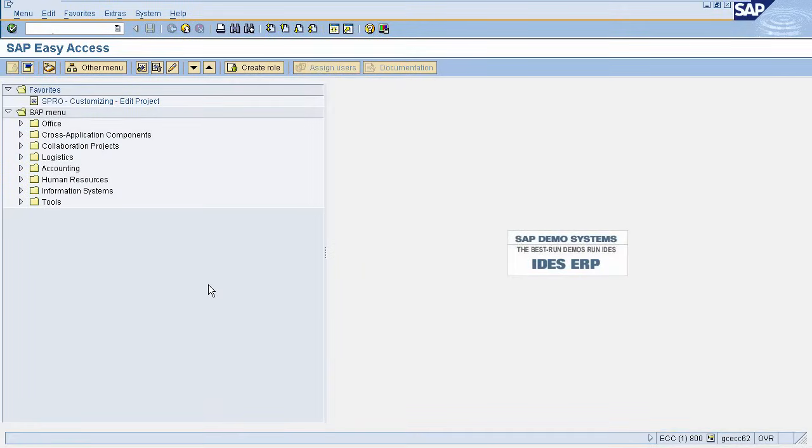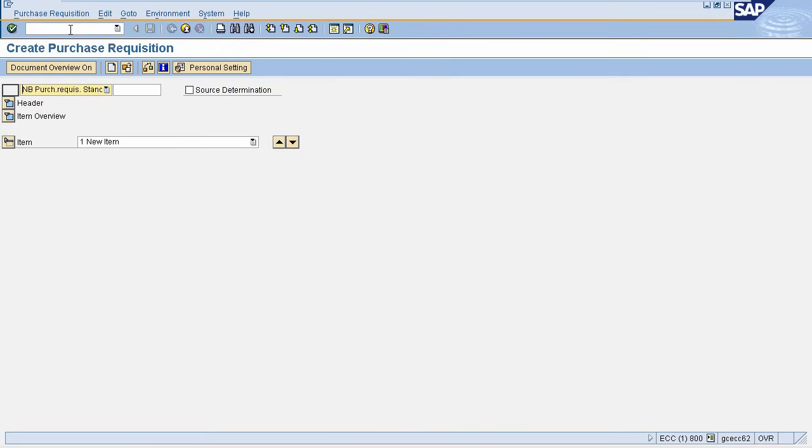To create Purchase Requisition, enter transaction code ME51N in command field. This will navigate you to Purchase Requisition creation screen or else you can navigate via SAP menu.